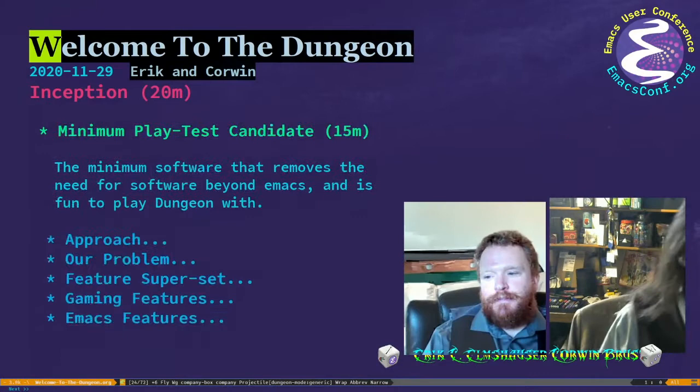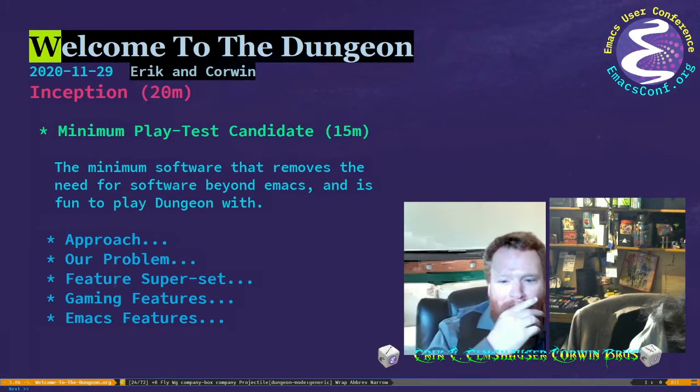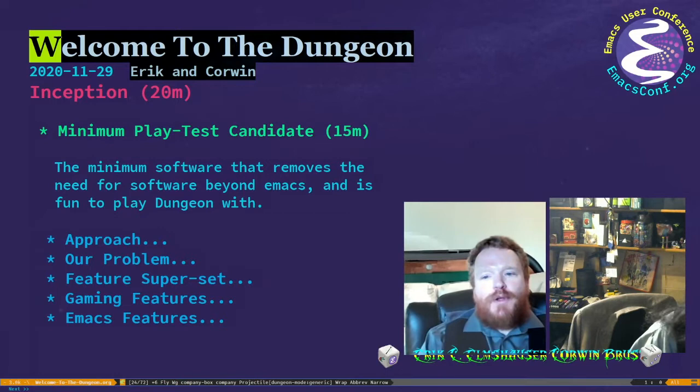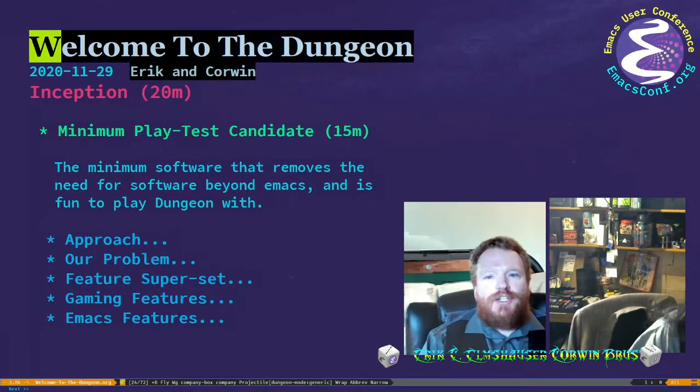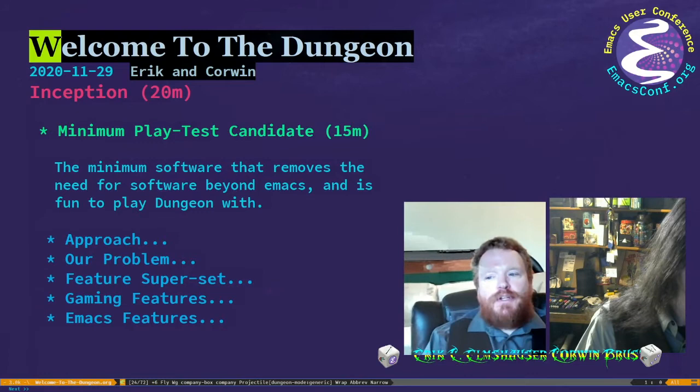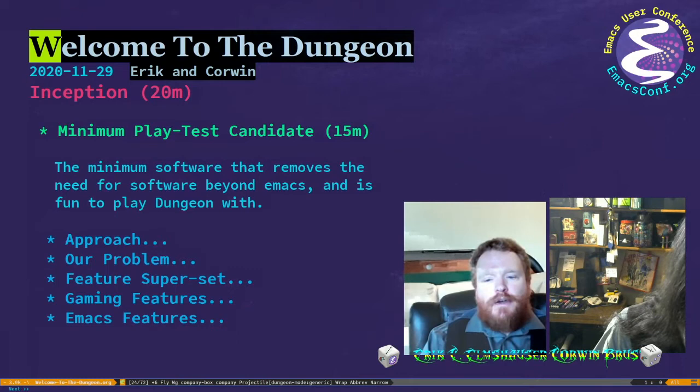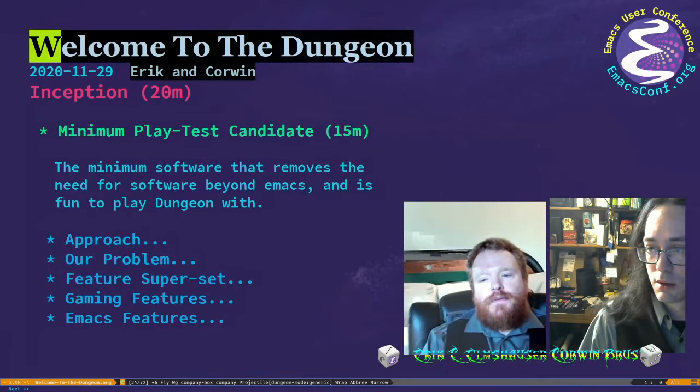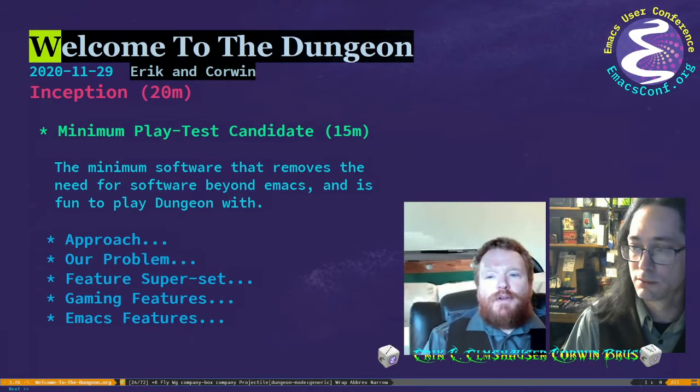What we did in the project was basically come up with our minimum play-testable candidate. We listed all of the things we need to be able to make the project do in order to recreate the dungeon experience that we had with paper and dice sitting around a table when we were kids. It took a while for us to tease apart the problem in a way where we could actually list out all the features — what are the problems we have to solve and how do we solve them?